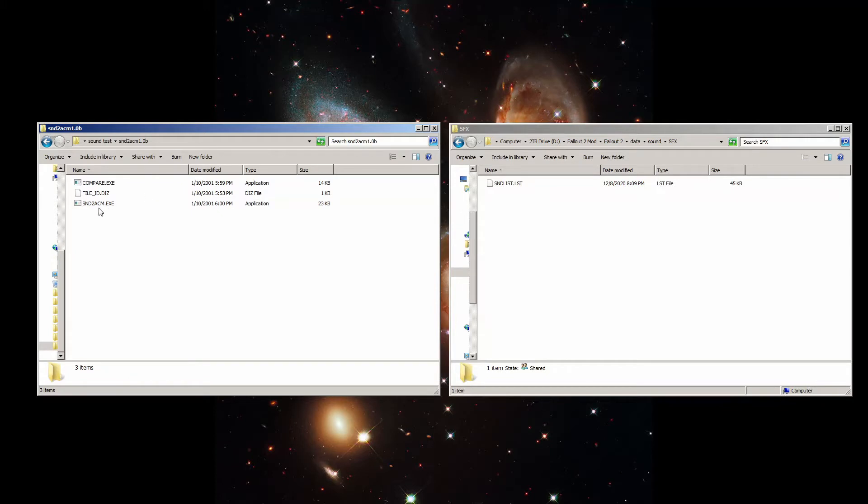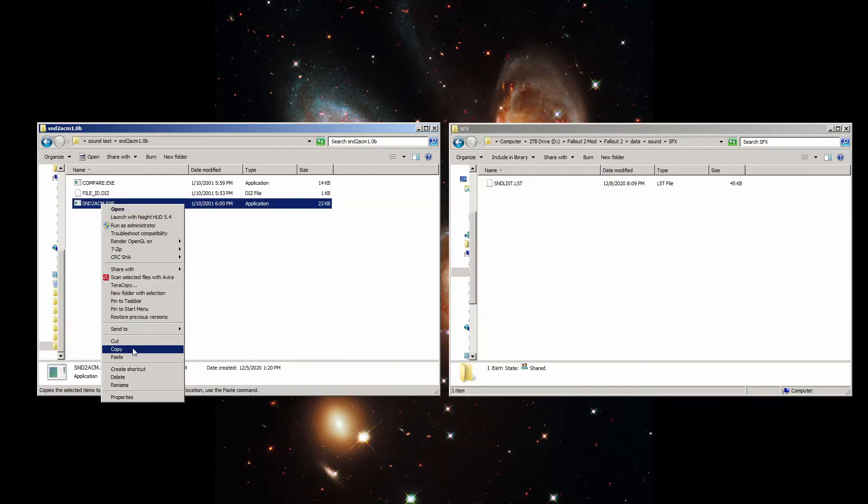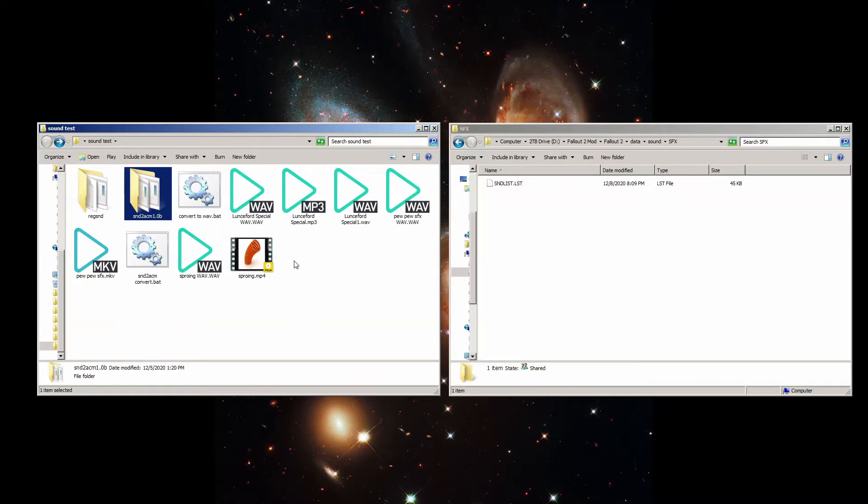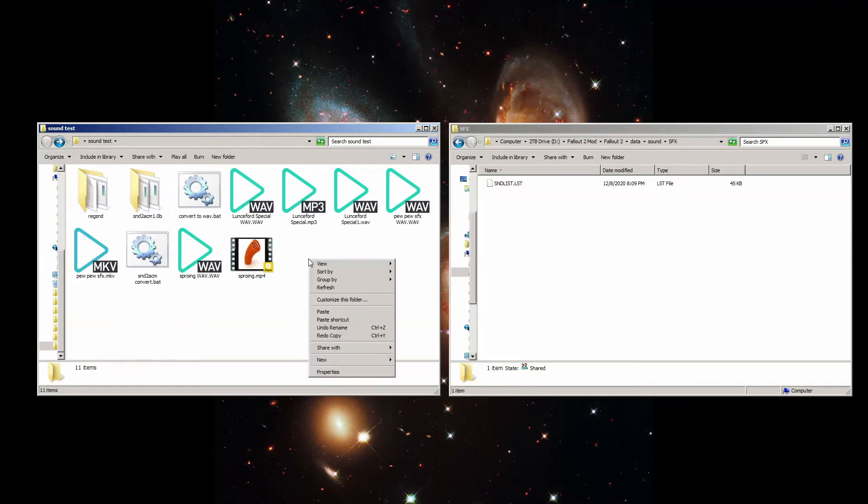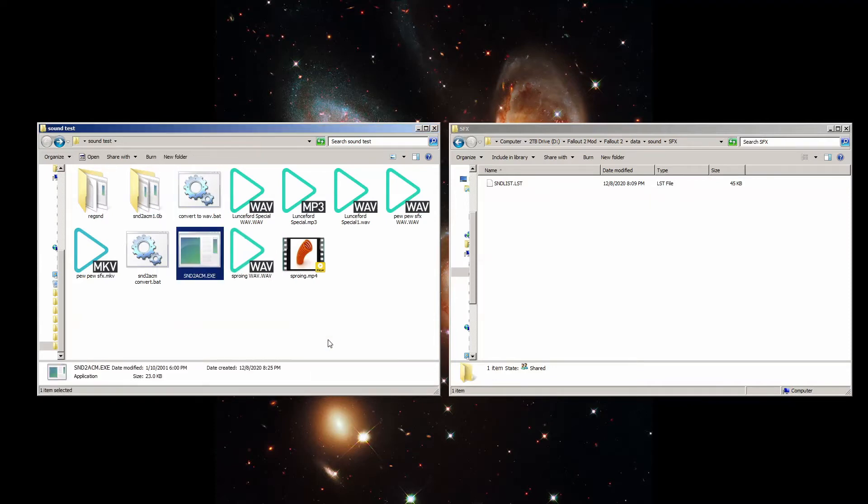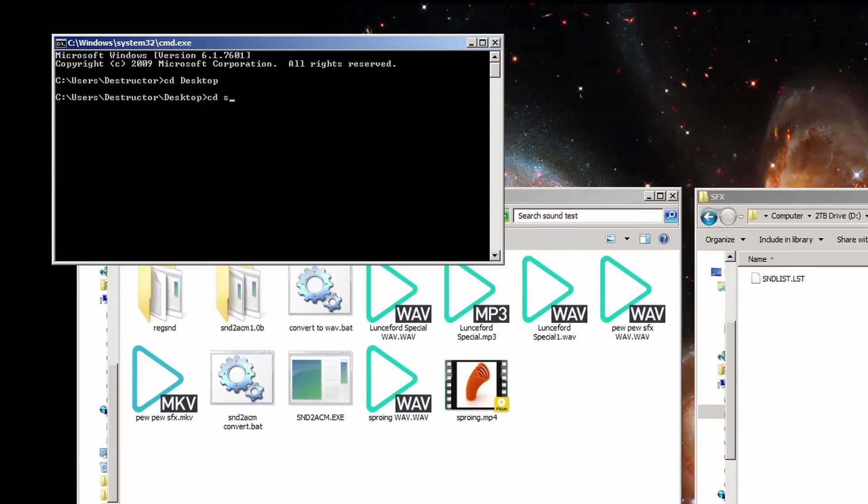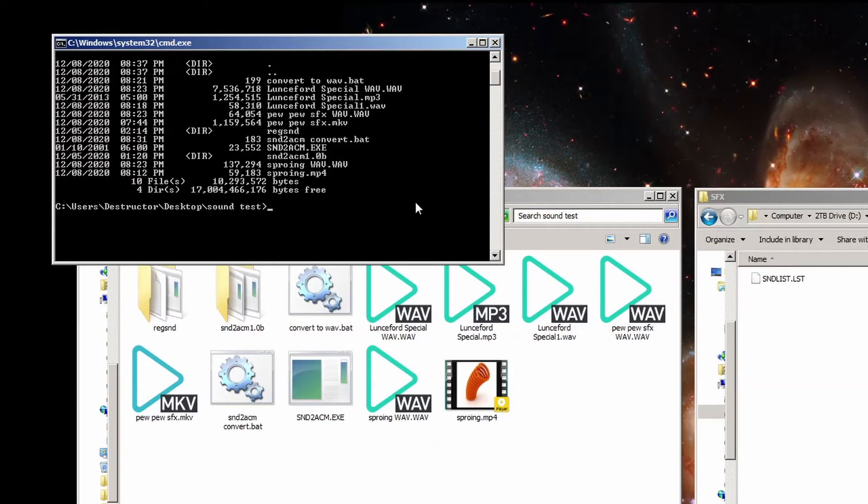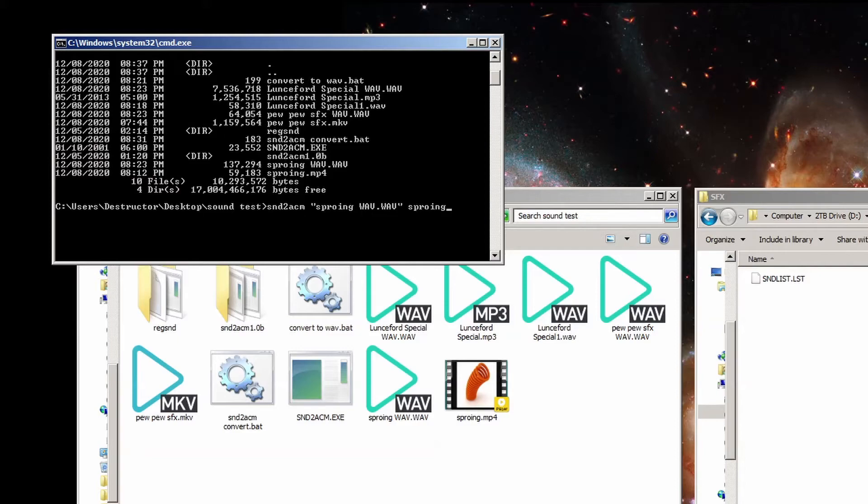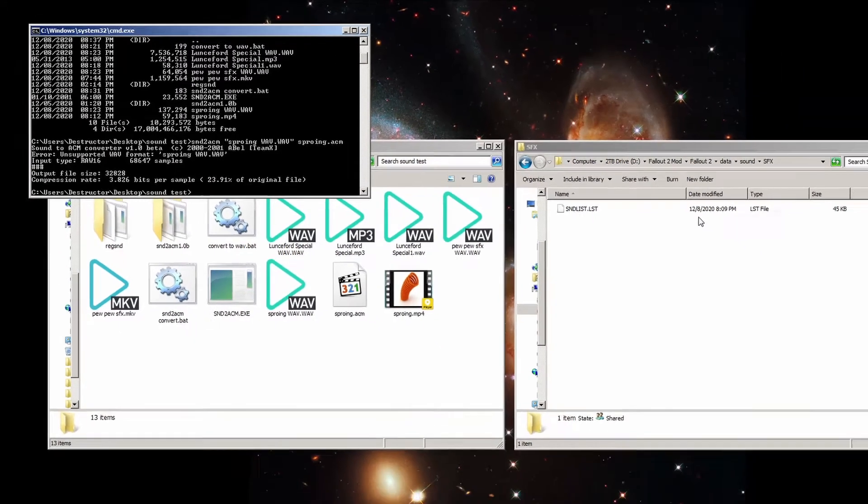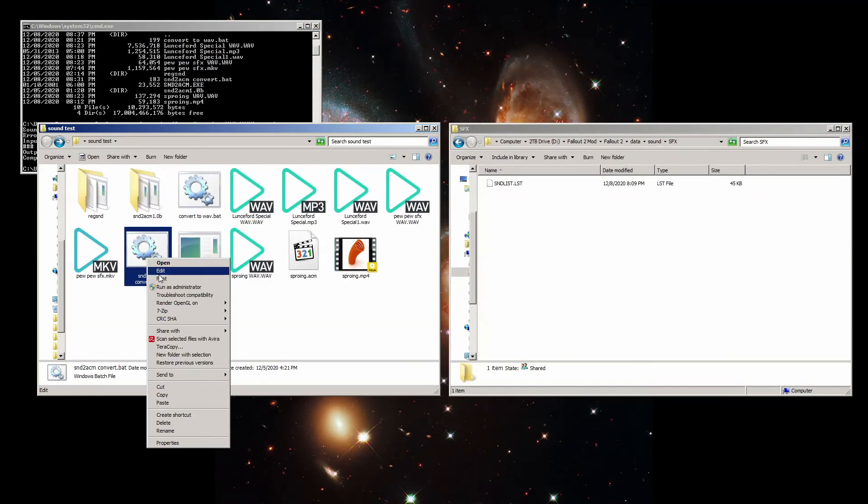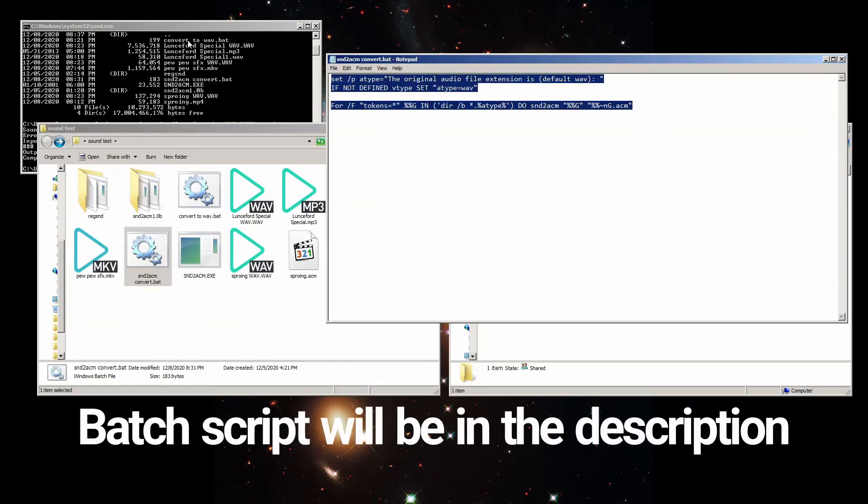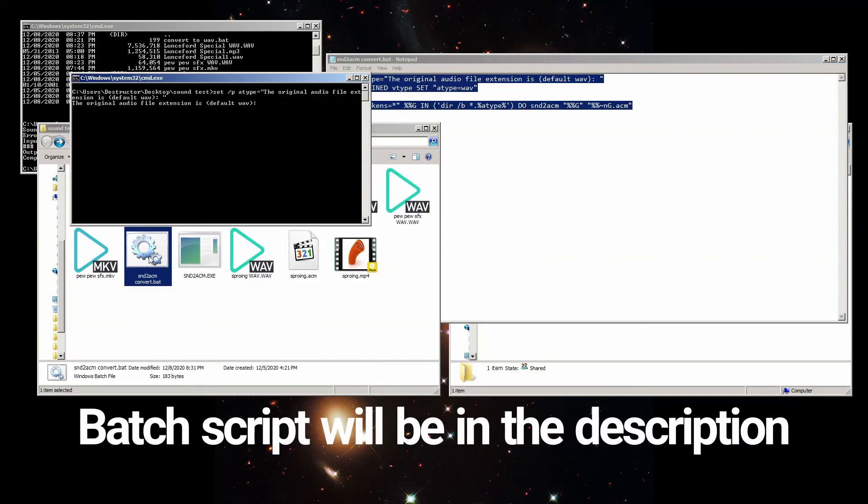Now that we've got that taken care of, the next step is to extract the SoundToACM executable we downloaded earlier into the same folder as your audio files. At this point, you can either open the DOS prompt by typing CMD in the start bar, browse the folder you have your sound files stored, and run the command snd2acmsfx.wavsfx.acm, where you replace sfx with the name of your file, or you can run this other batch file script I created, which does all of that to each WAV file in the same folder.